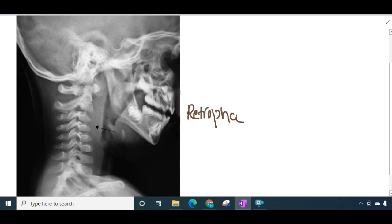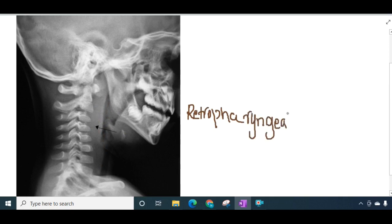This is an X-ray showing retropharyngeal abscess. You can see the pharynx and esophagus, and this is the space which is enlarged — this is the retropharyngeal abscess as seen on X-ray.